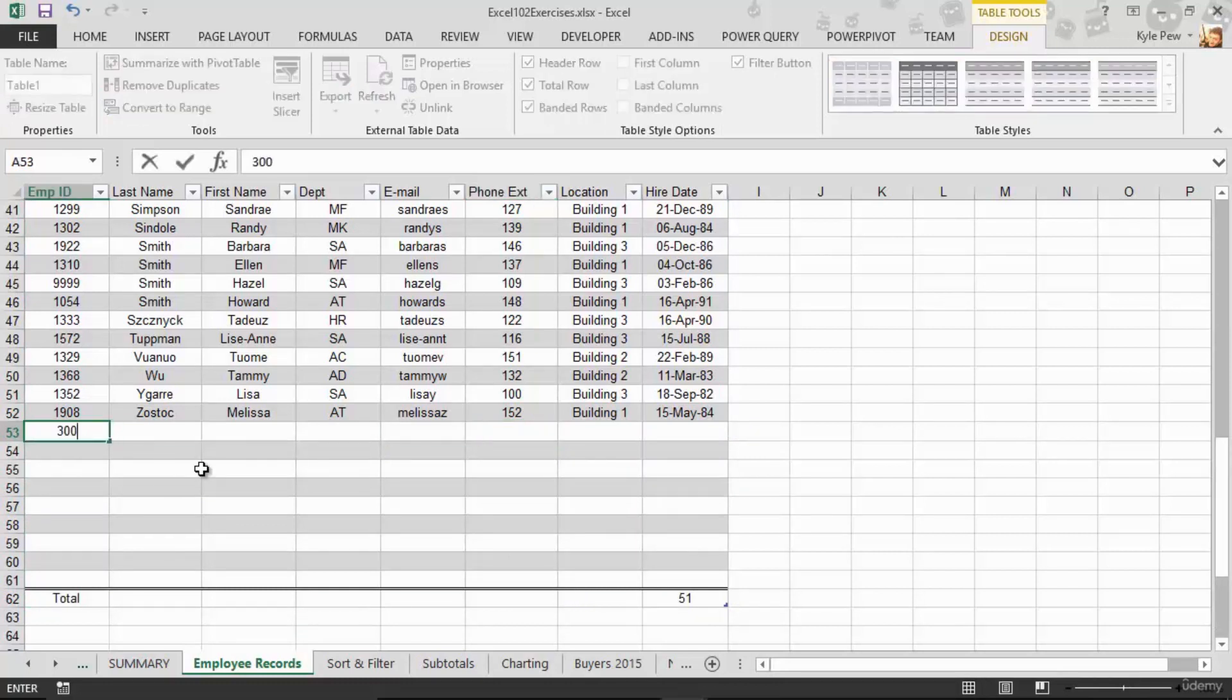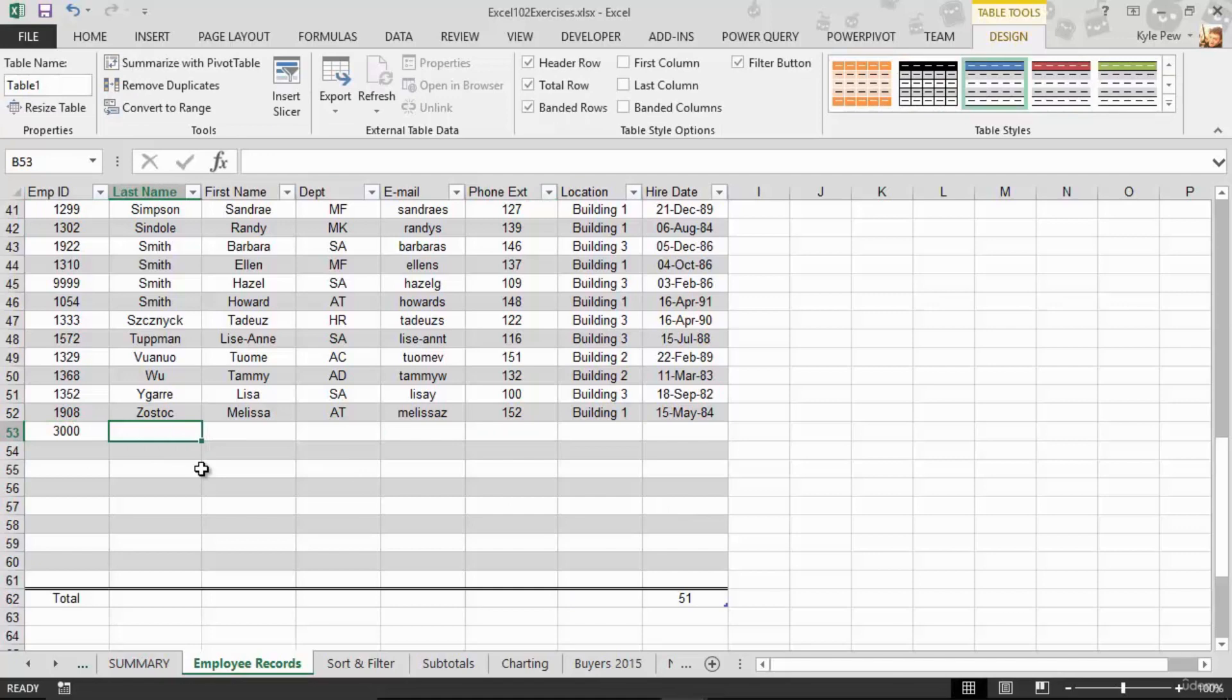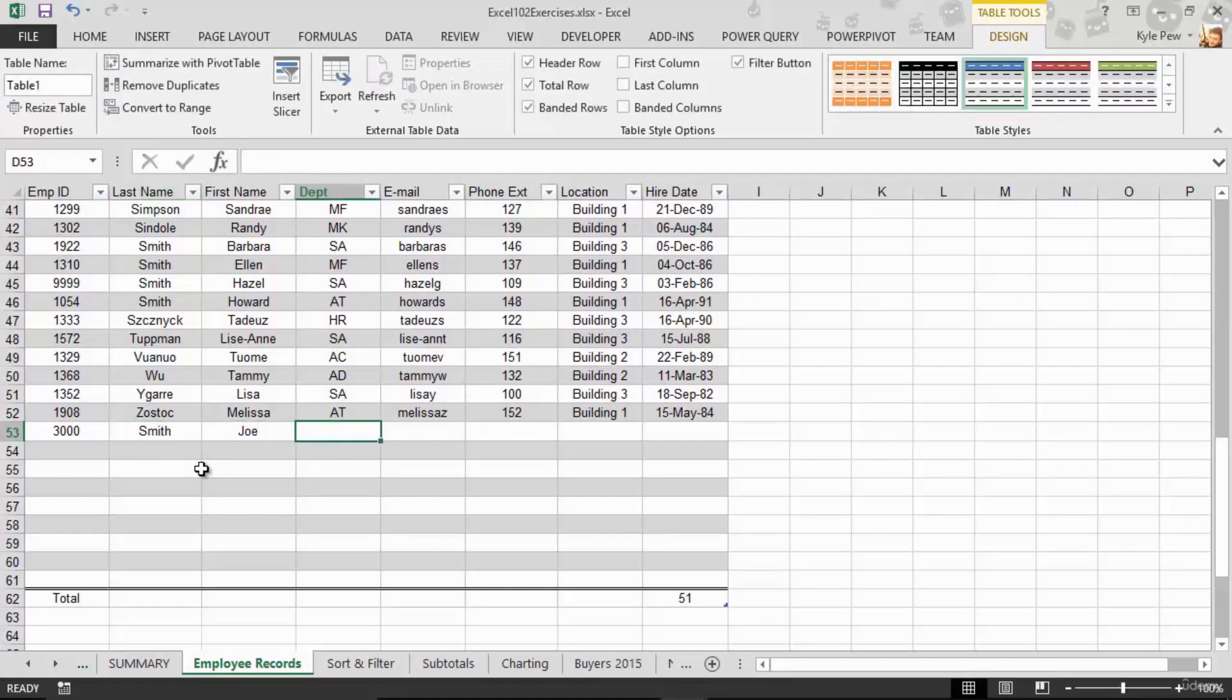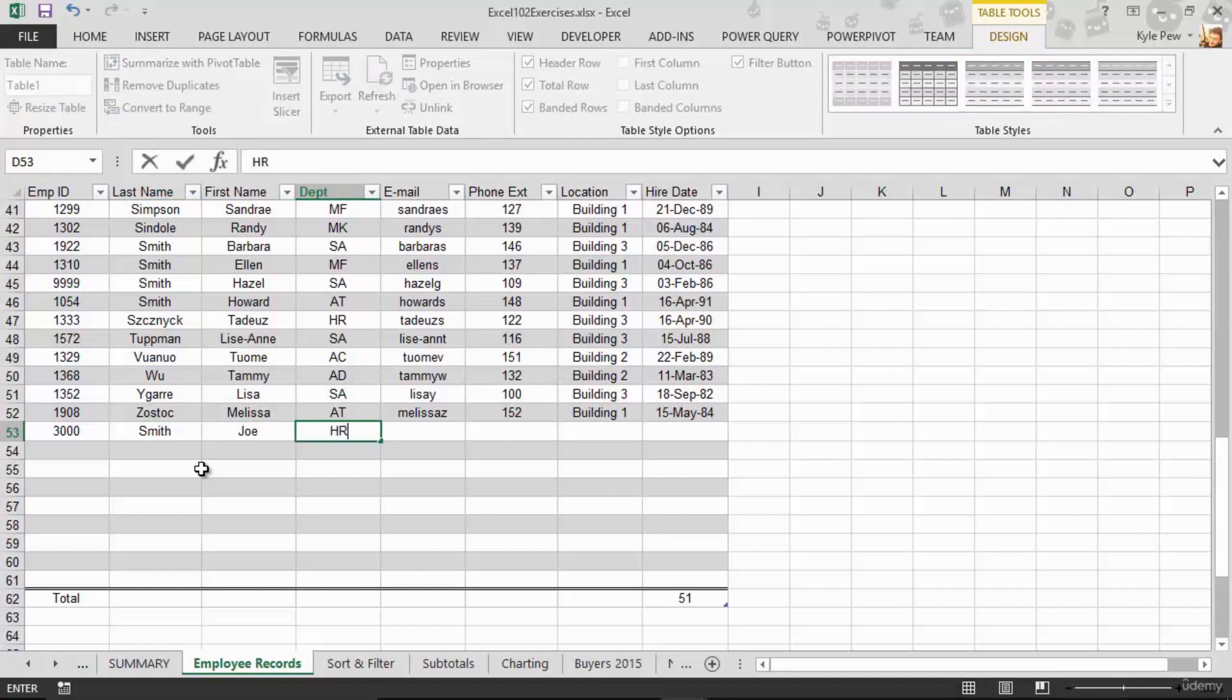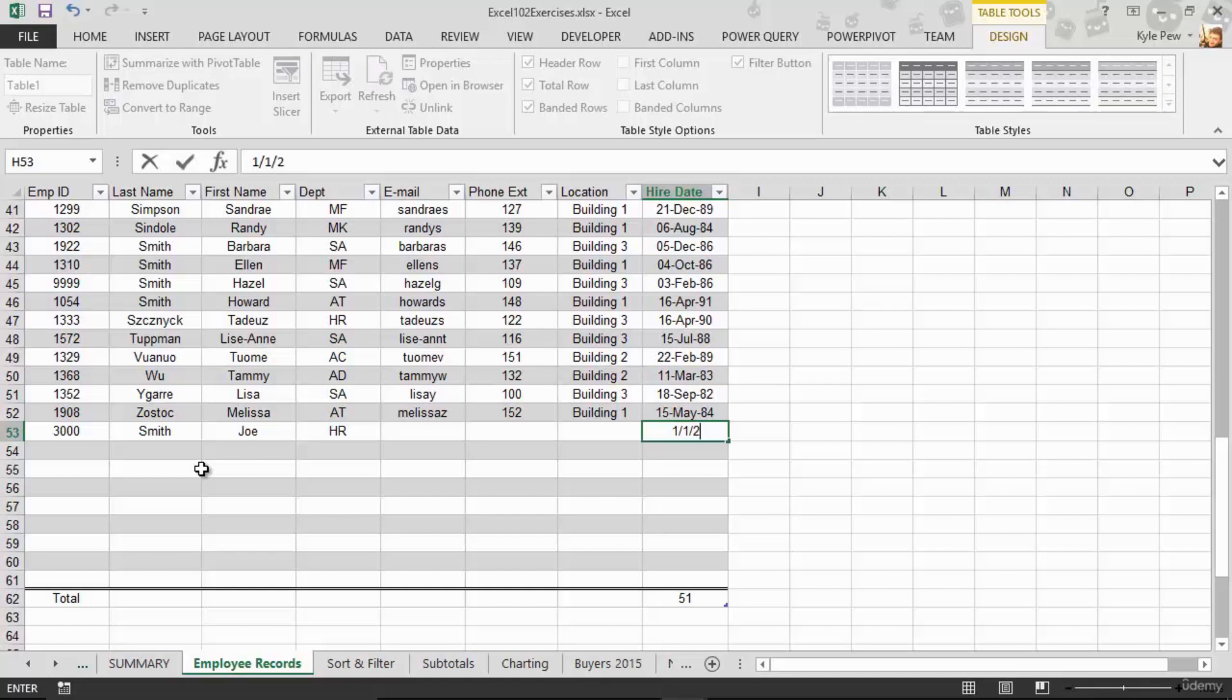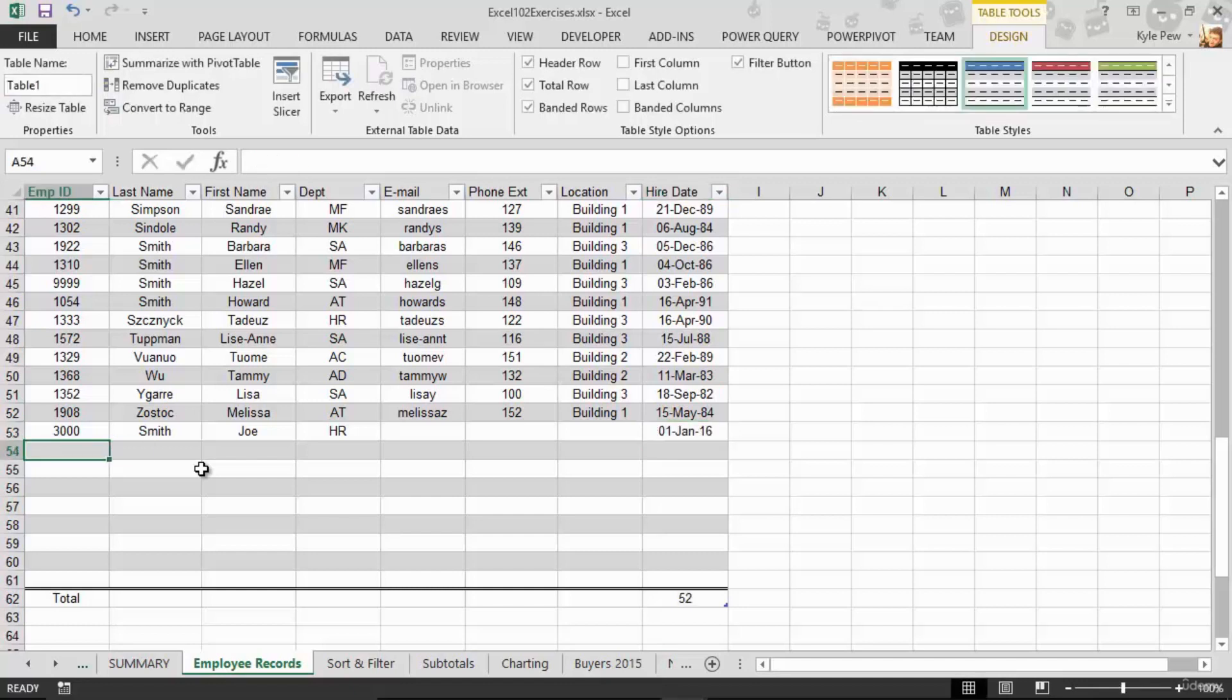And if I start adding records here, let's say we've got number 3000, and this is going to be Smith, and this is going to be Joe, and Joe is a part of the HR department, and so on, and so on, and so on, and Joe was hired on the 1st of January of 2016. There's Joe, and it's already counting Joe 52 records now. Really simple.